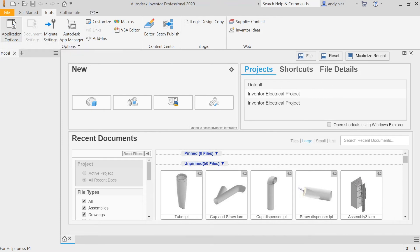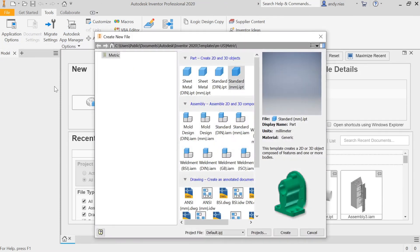Once you've done that, if you now go to New, you should find that you just get the Metric option coming up. So you can easily select your standard millimetre options there.